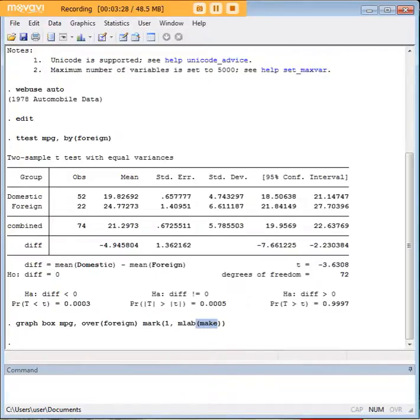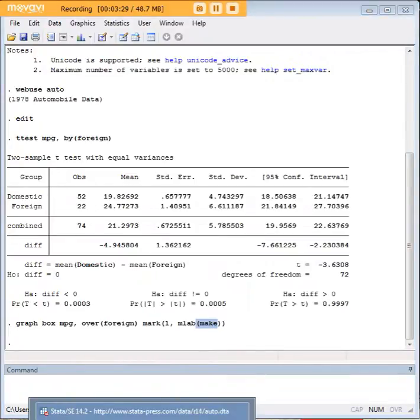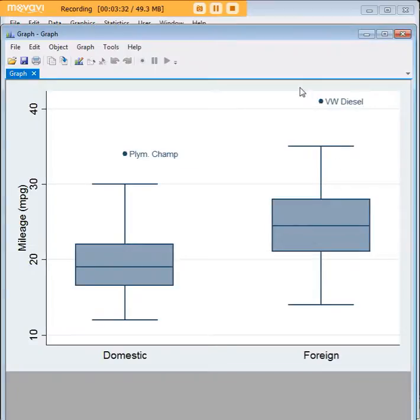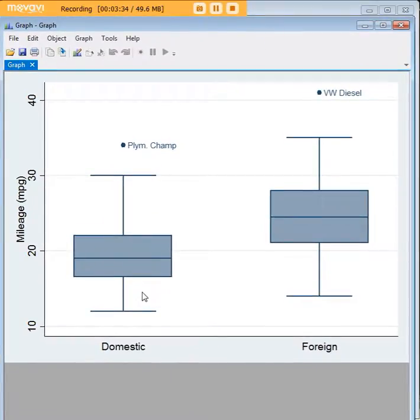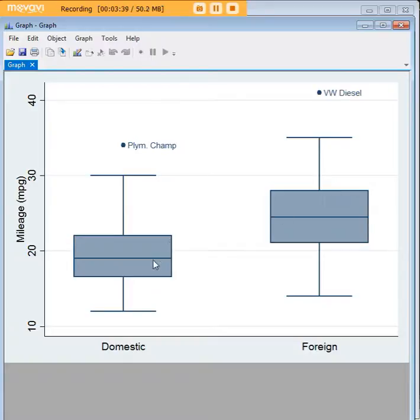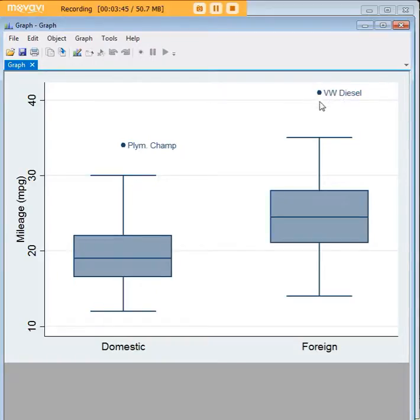So what does that look like? Let's have another look at it. As you can see, the foreign mpg is a bit higher over here than the domestic, and there happen to be outliers. A Volkswagen diesel is really the best performer among the foreign cars in terms of miles per gallon, and the Plymouth champion is the best performer among the domestic cars.